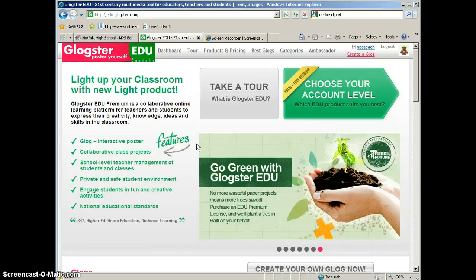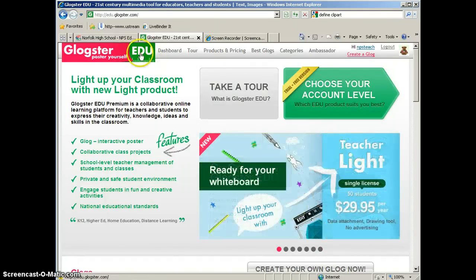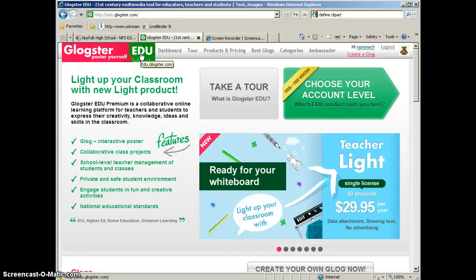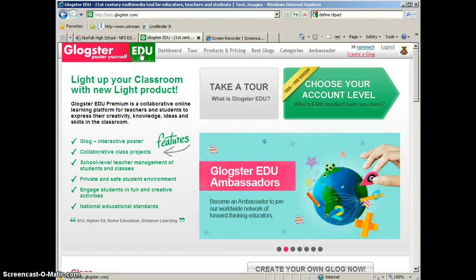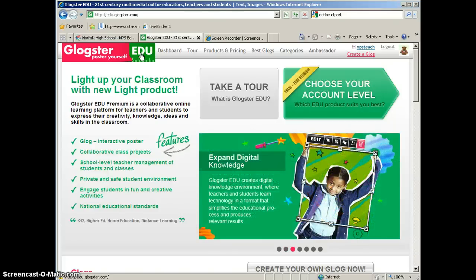It's important to know that there are two versions of Glogster, and you can see here that I am using the EDU version of Glogster, so the address for that is edu.glogster.com. You need to use that for school projects.